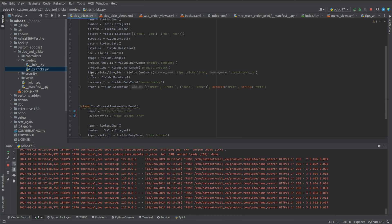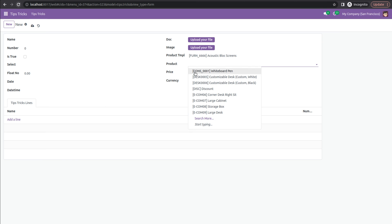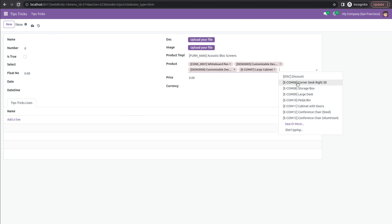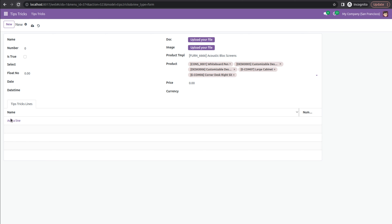The next field is product, which is of type Many2many — also a relational field. The Many2many field is bi-directional: any number of records on one side can be related to any number of records on the other side. It is used when a record in one model can be related to multiple records in another model and vice versa. In the UI, any number of products can be selected at the same time.